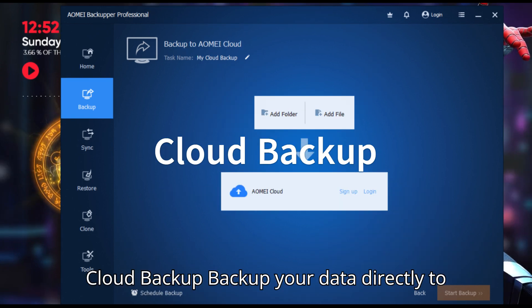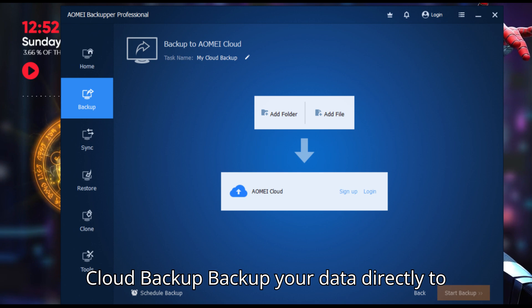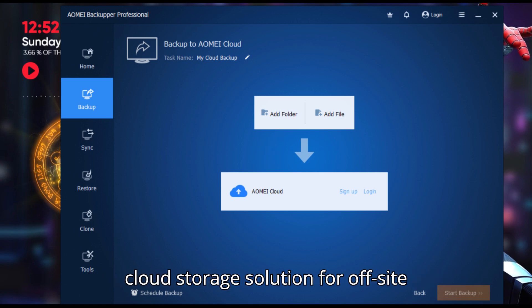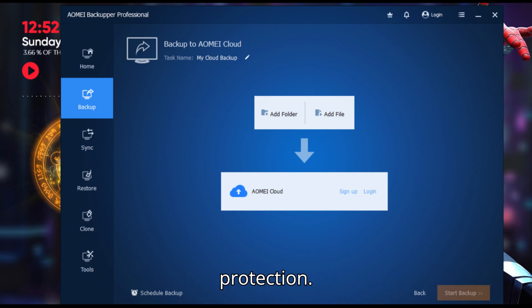Cloud backup: Backup your data directly to AOMEI Cloud, a secure and reliable cloud storage solution for off-site protection.